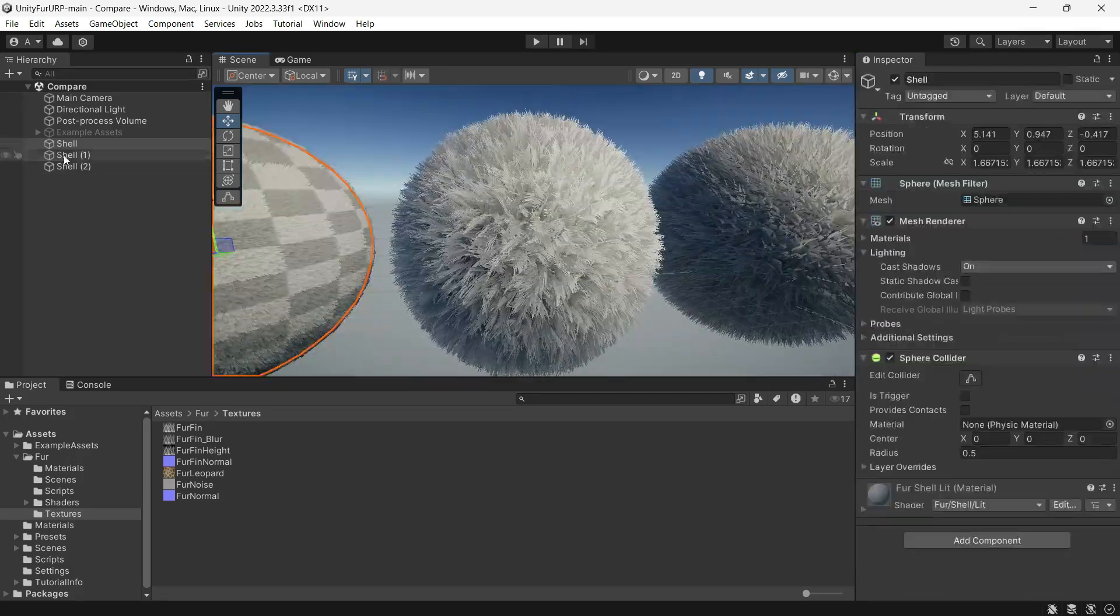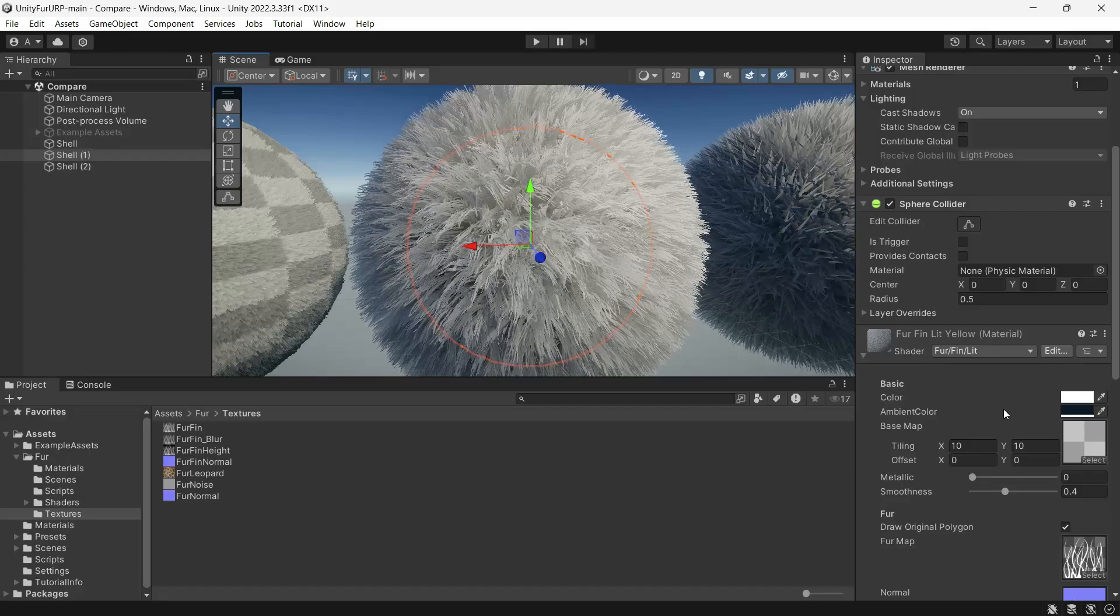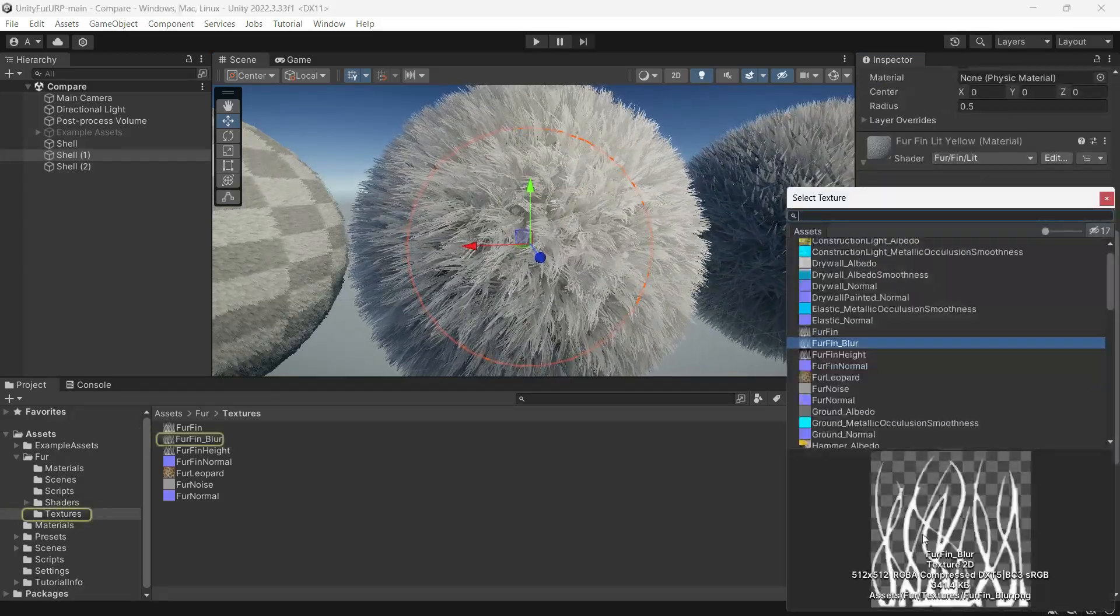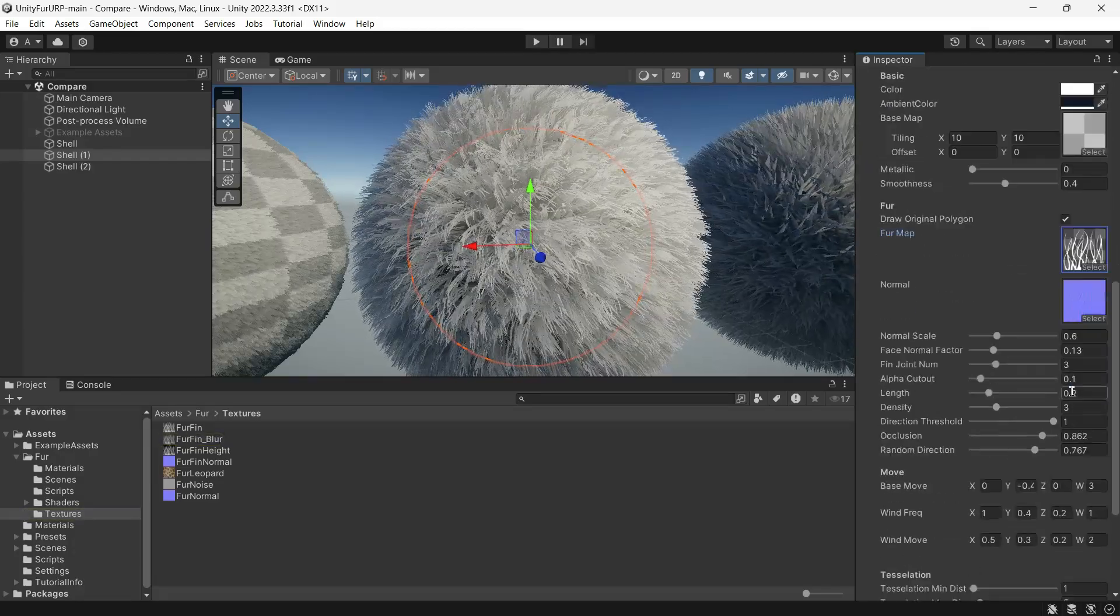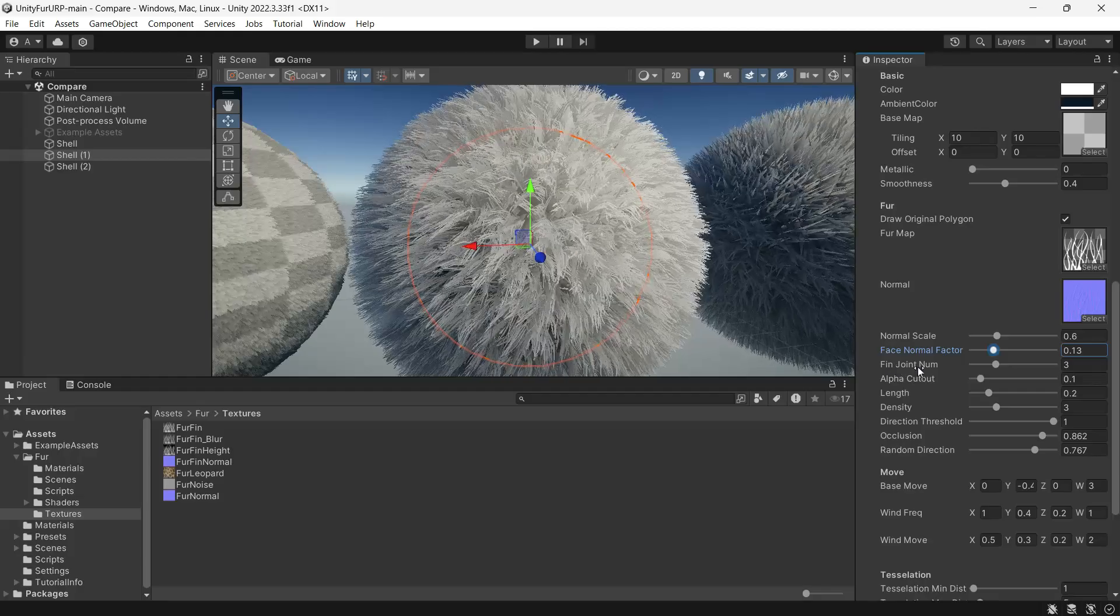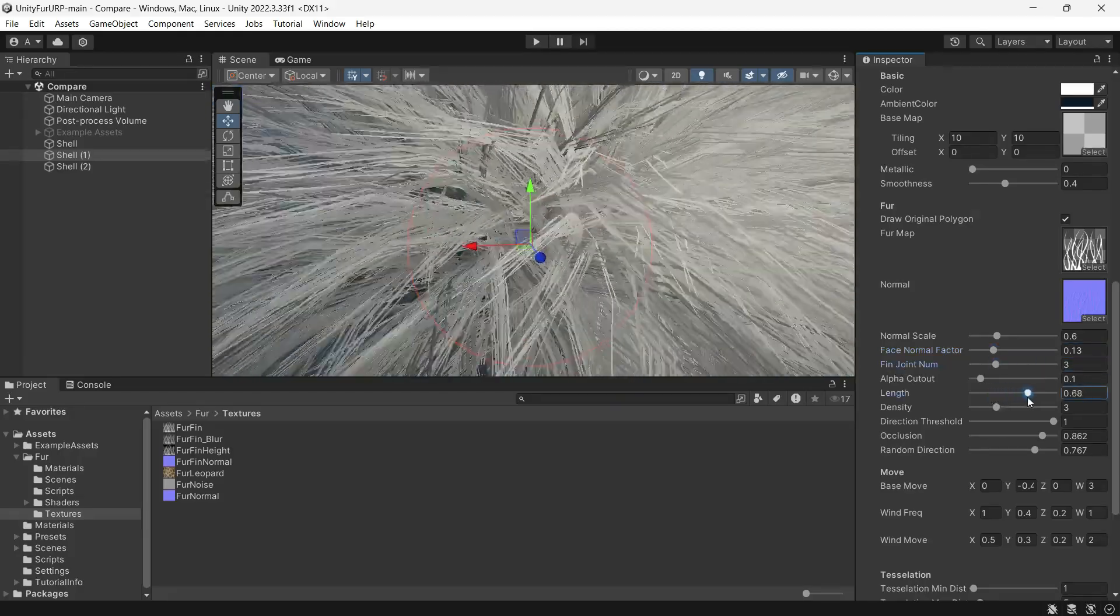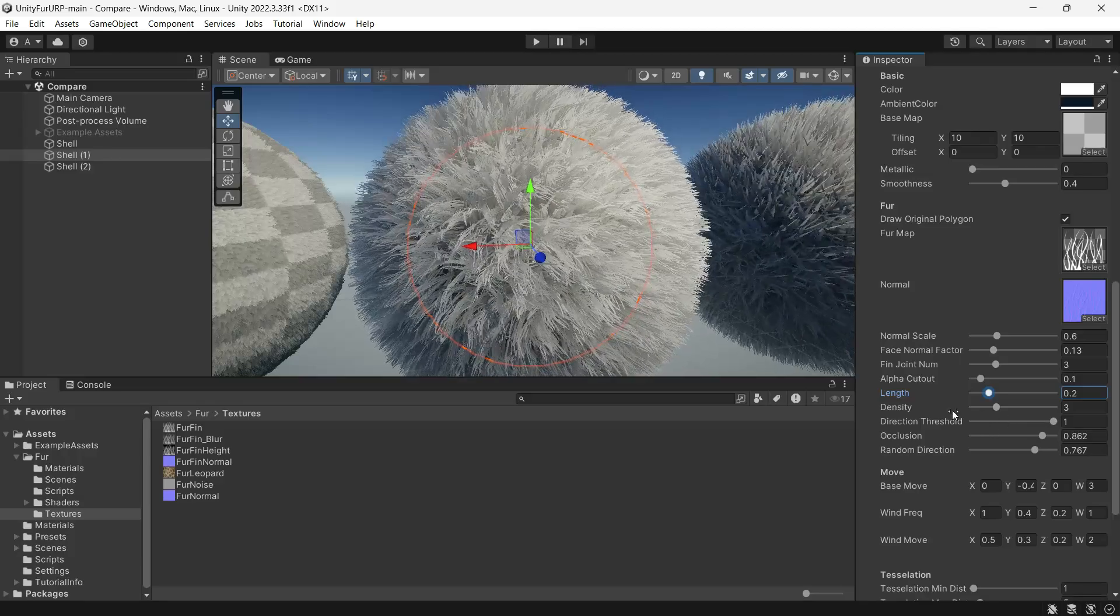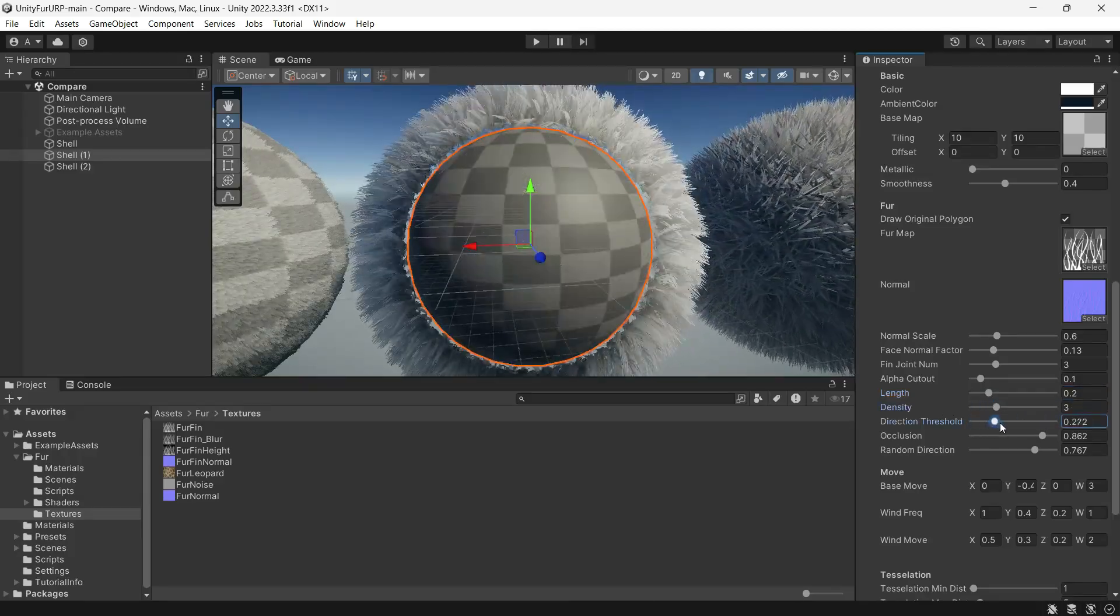Next is the Fin method, which shares most of the same properties. The difference lies in the fur map which shapes the fur strands. You can adjust face normal front or back rendering, fur joints where strands join, length, and directional threshold where the fur should appear based on the angle.